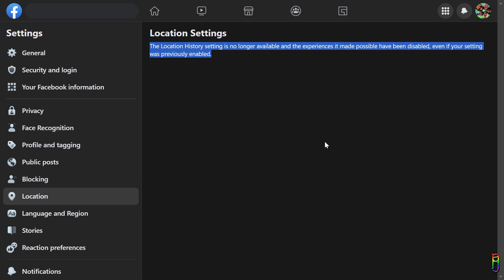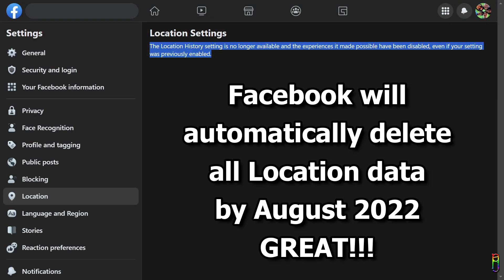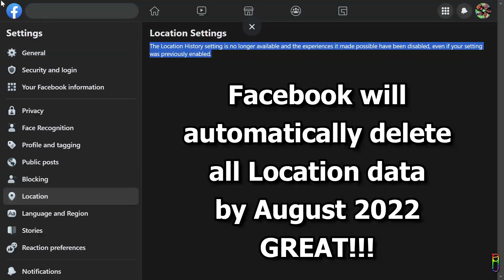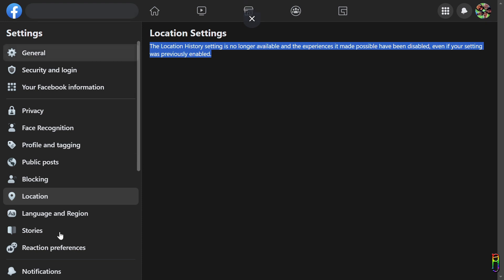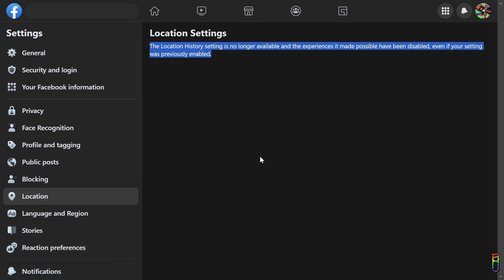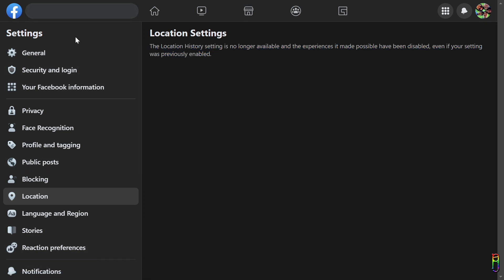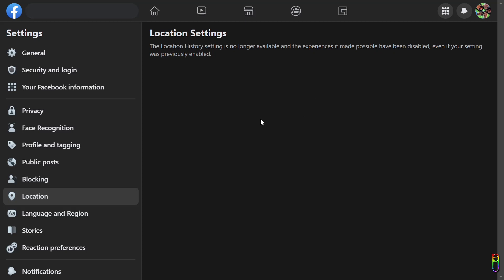For now you can still manually delete your location entries from the previous page I've shown, and then Facebook will completely delete all the stored location history from everyone's account by August 1, 2022. Just like their collections of facial recognition data, which came under fire for some of its business practices last November of 2021, Facebook will stop and purge the information from their databases. At least they listen to the items that their subscribers do not approve of. Plus points for Facebook.